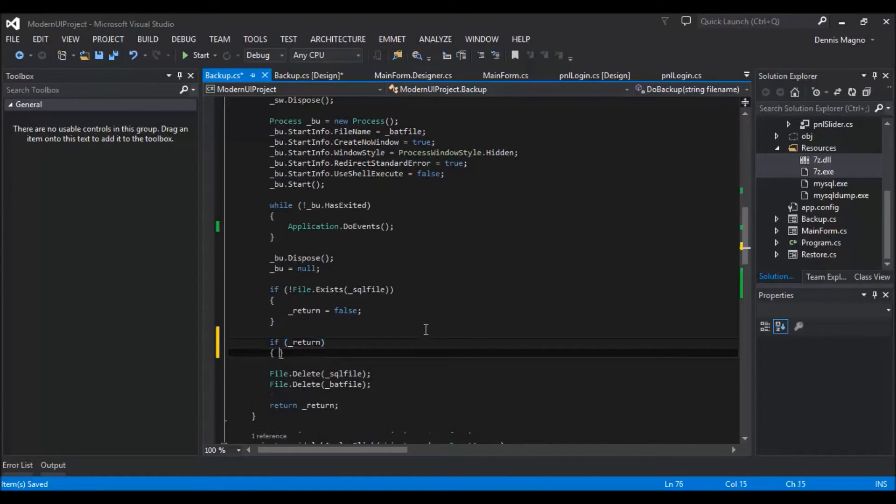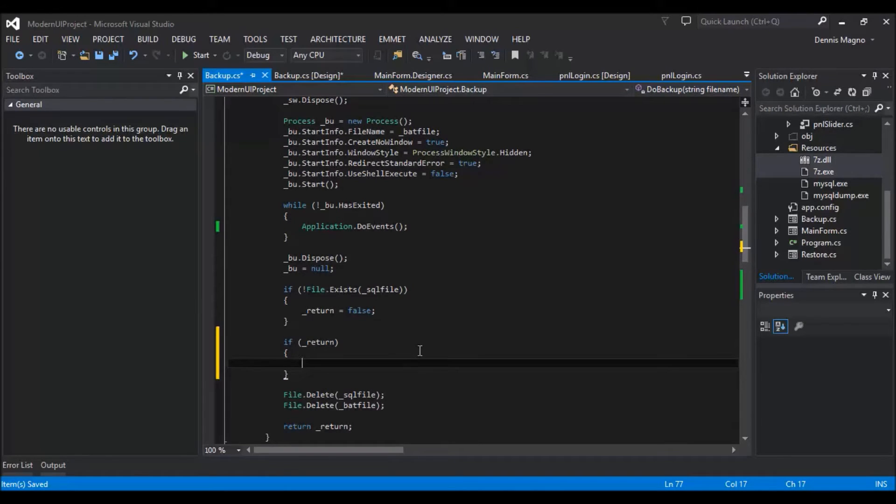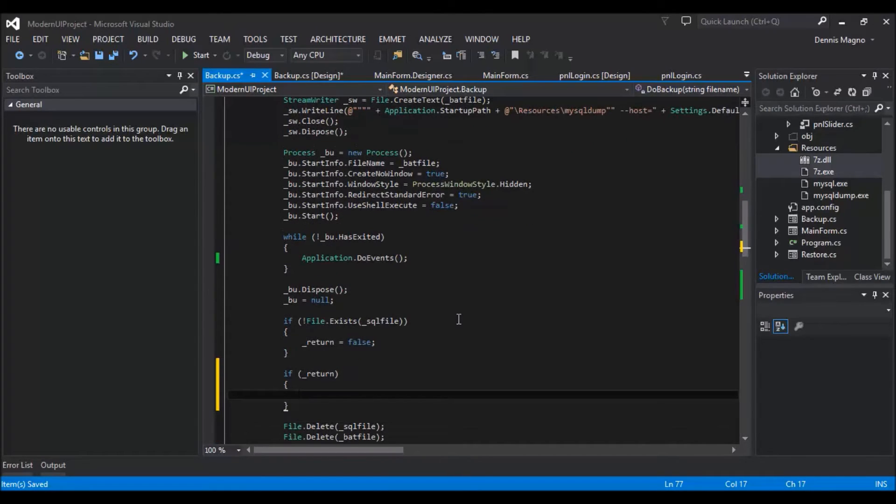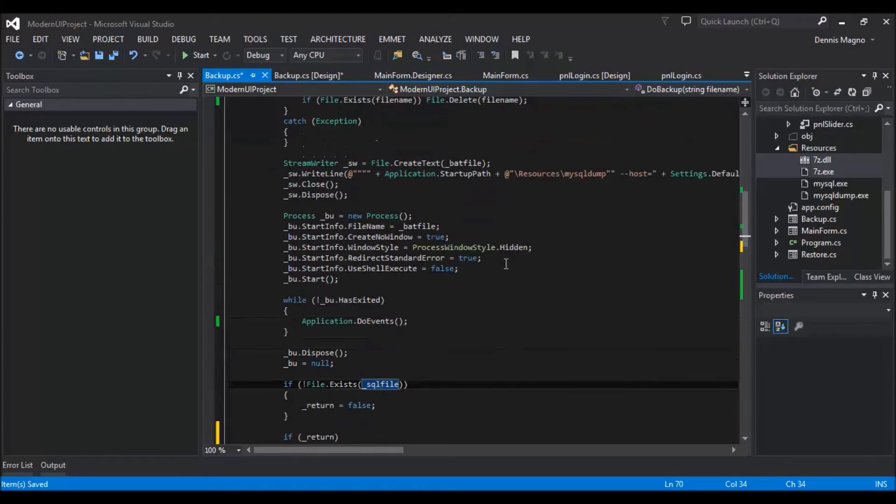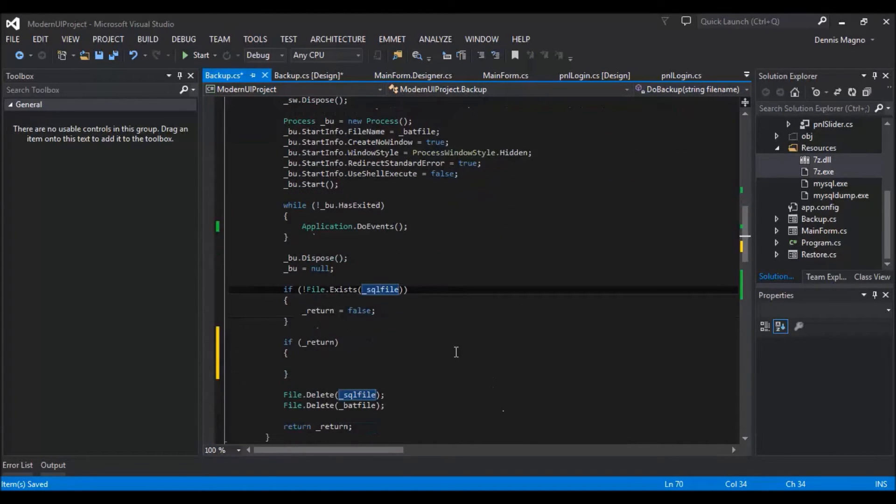So in this section we need to create another batch file and execute it using a process. On our batch file we need to call the 7zip exe to compress the SQL file that was generated by our previous batch file.